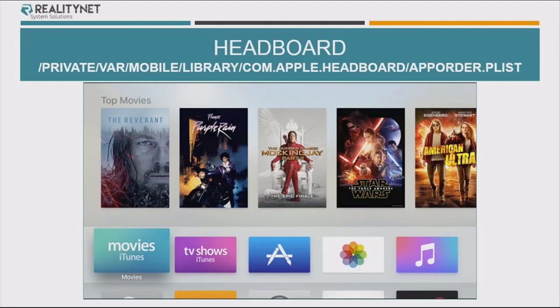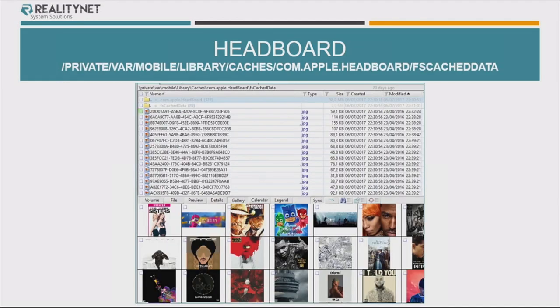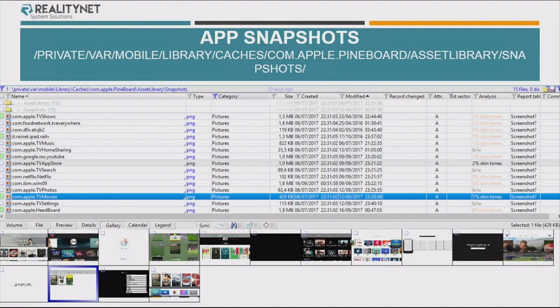The headboard is sort of like the springboard on iOS. You have app order, you can see which apps are installed. You can see some pictures from apps, but more interestingly, you can see the cached data — what the user saw on the screen and when it happened, because you have timestamps for the files. So you can again create a more complete timeline of the usage of the Apple TV. We also have snapshots from the applications, like we have on every kind of app on iOS or other devices.